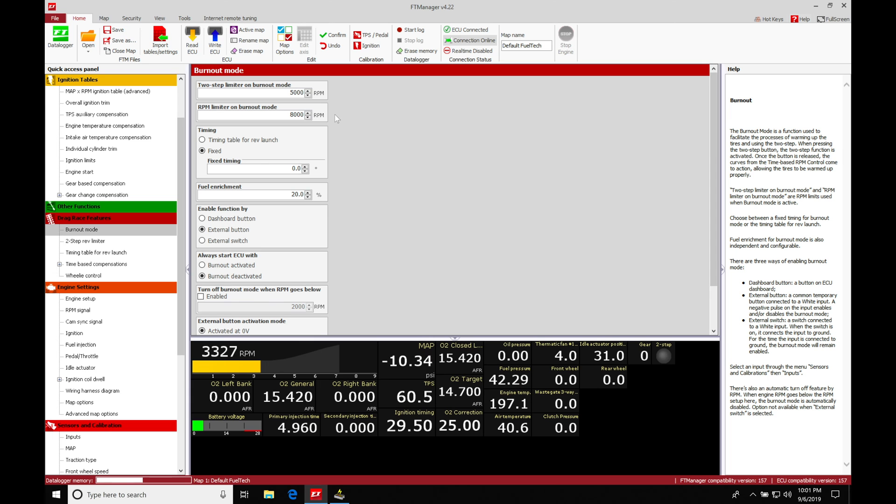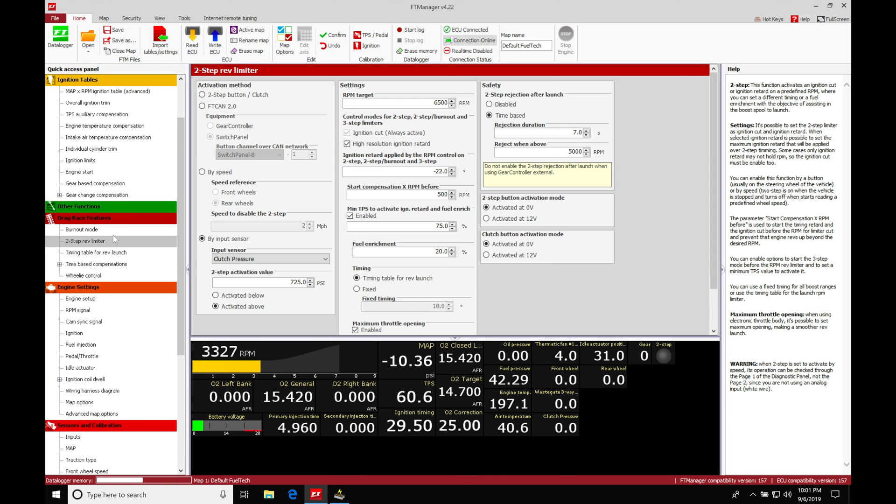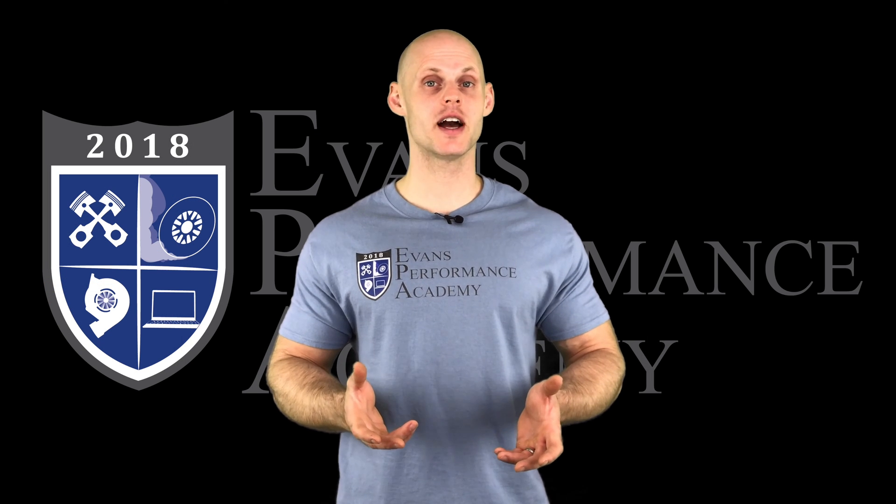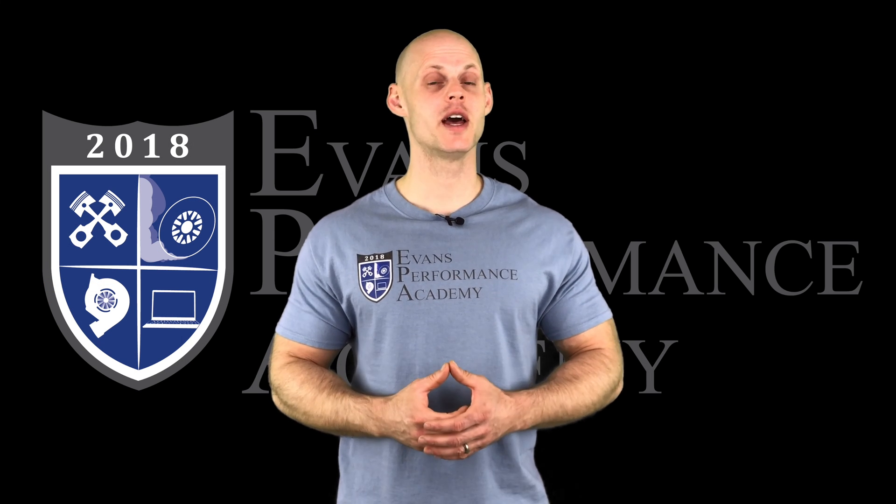For example, if we're taking a look at our two-step rev limiter, we can find the RPM target here is at 6,500. This is if we have no burnout mode on. So we want to launch the vehicle, 6,500 gives us the best possible launch. We don't have too much wheel spin.